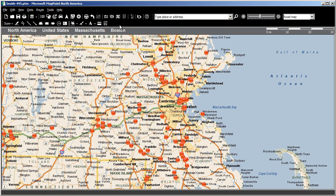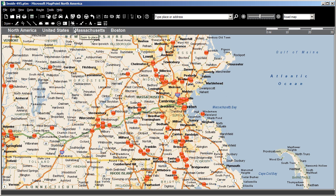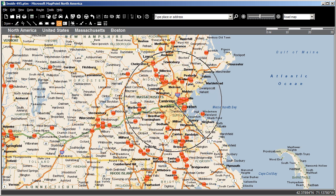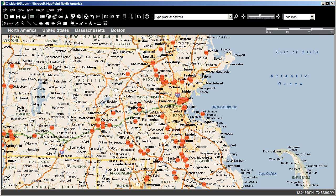I can use a couple of tools here to grab the points I want. Since 495 defines a circular area around the locations I'm looking for, I could use the Radius tool. If I want to be a little more exact, I can use the Freeform tool to more precisely define the area I'm looking for.